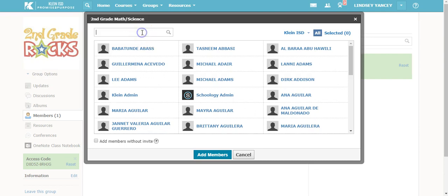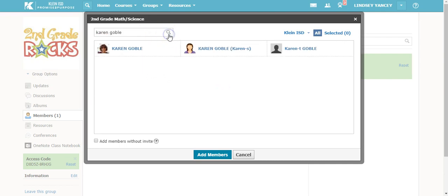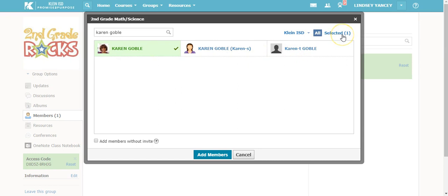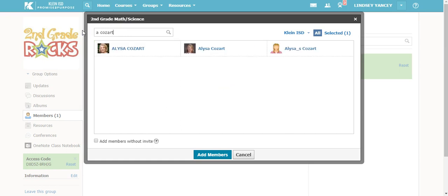You will type in the member and select search. You will then select the member and it will show up on the right hand side. You have selected one member. You can select more than one member to add to a group.